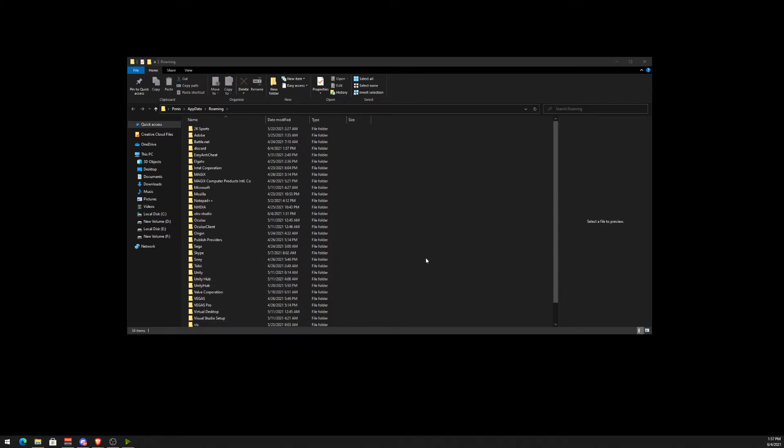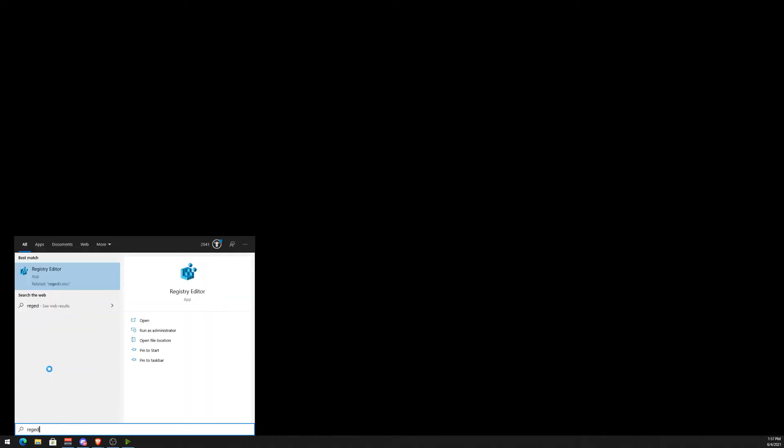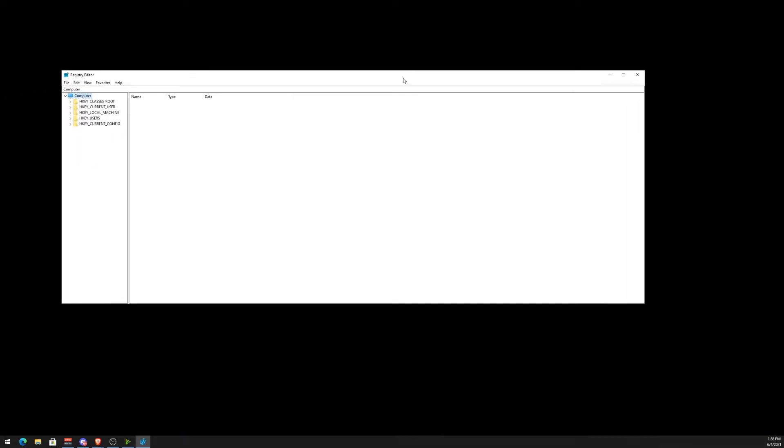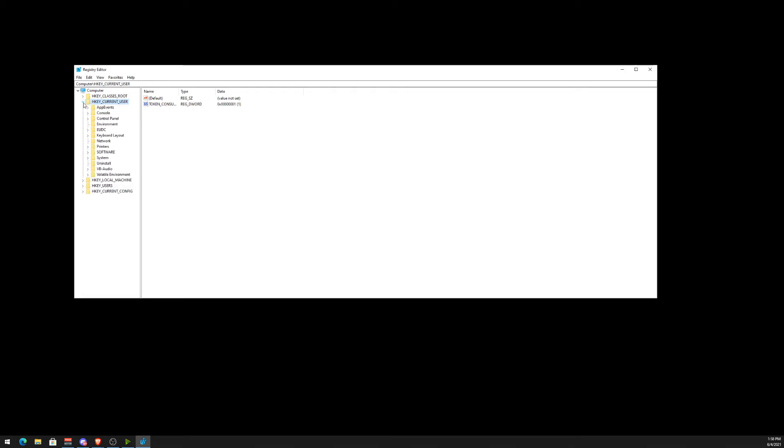Next, what we want to do is go to our Registry. Hit the Windows button and type in regedit. This will pop up. The pathway: the first thing that we need to get rid of is go to Current User, then scroll down for Software.